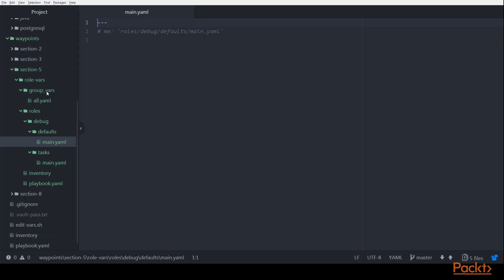You'll also see the group vars all.yaml file. And similarly, we just have a commented out value for this variable just to indicate the source of where this is coming from.